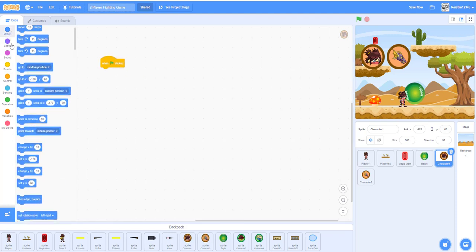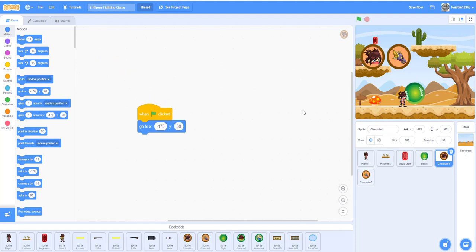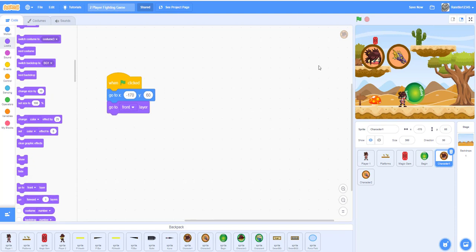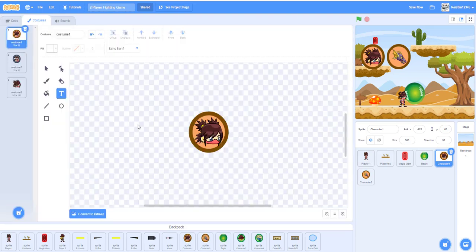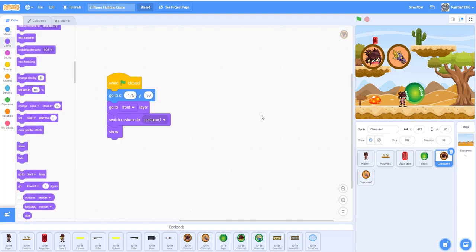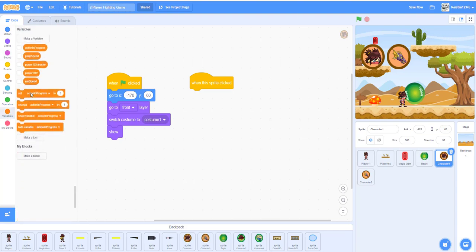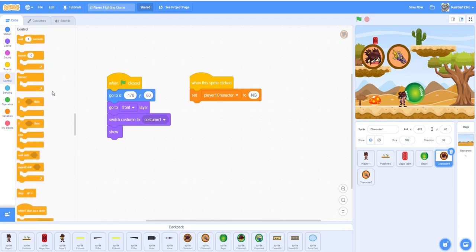When the flag is clicked, set the X and Y position. You can use X: -170, Y: 60, or place it wherever you want. Go to the front layer so platforms and other sprites go to the back. Switch the costume to costume one at the beginning — the non-selected costume — and show it. When this sprite is clicked, set the player one character variable to 'ng' because this is the ninja girl button.